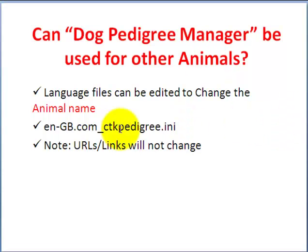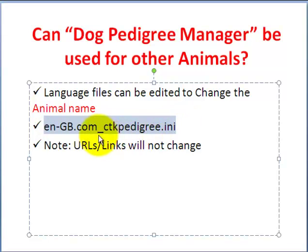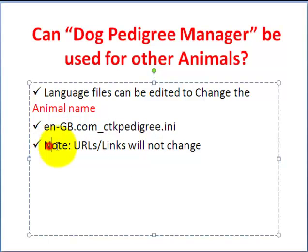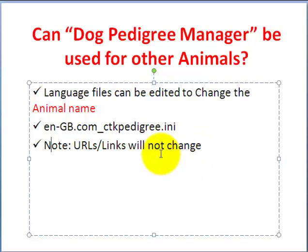Let's take a look at the file name. Here's the file name of the front end of the component. You can edit this file and change the dog to your preferred animal. Also note that the URLs will remain the same. Some of the URLs have the word dog in it and that will remain unchanged.